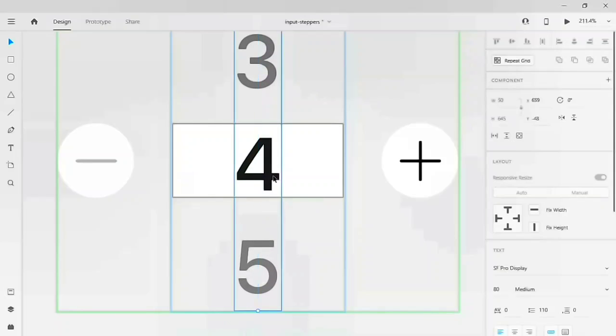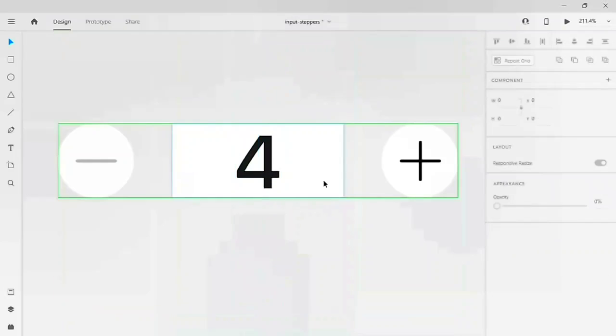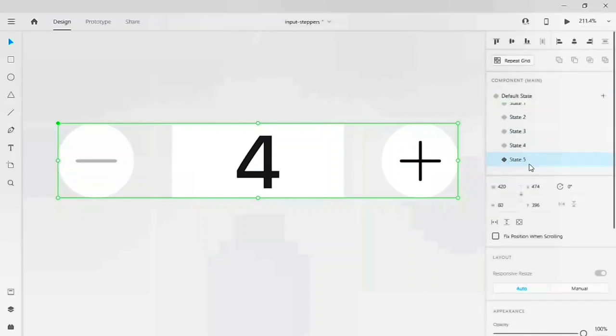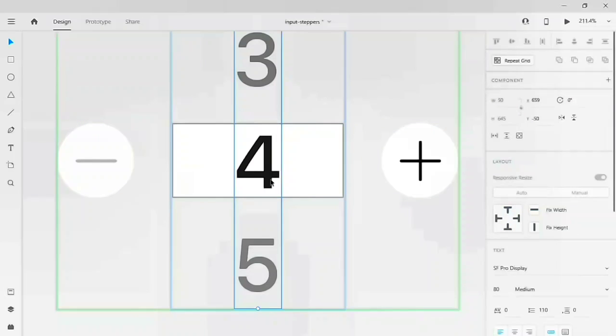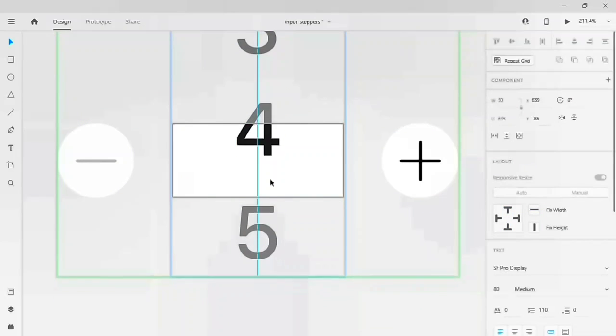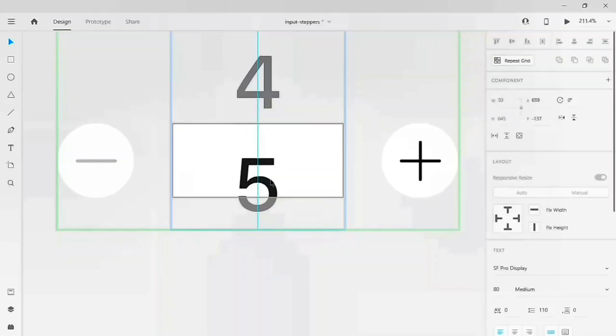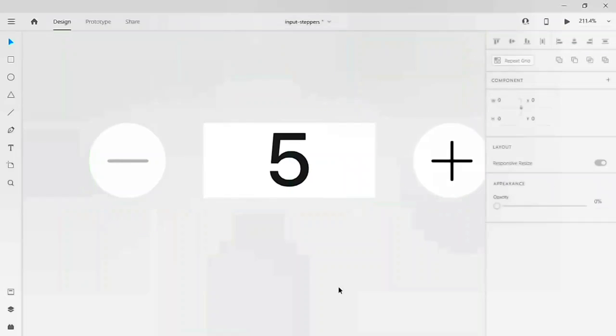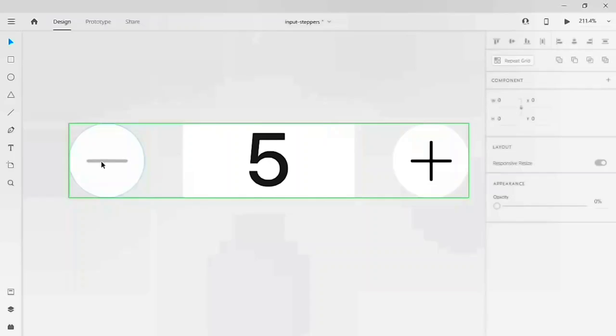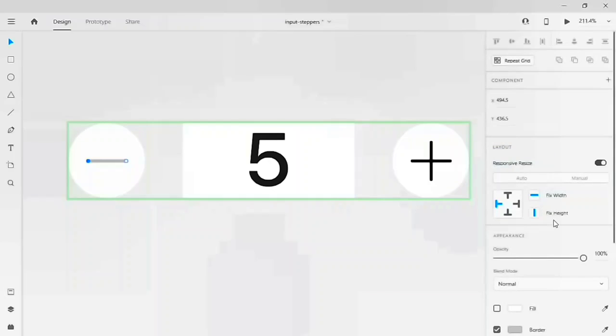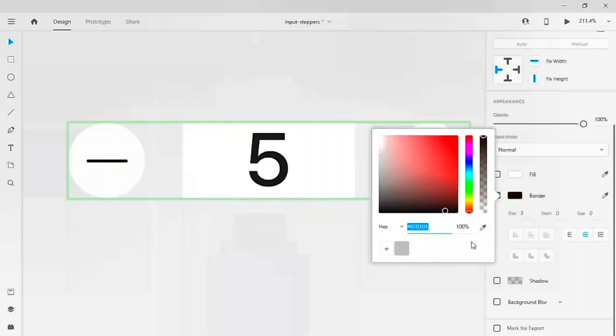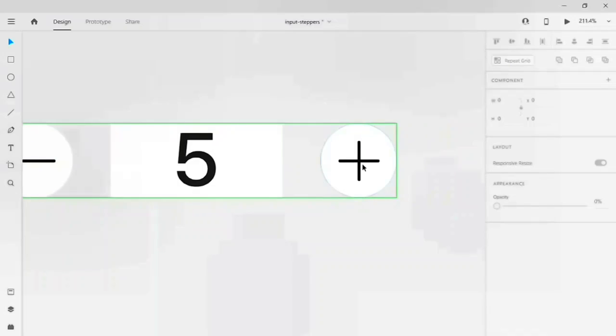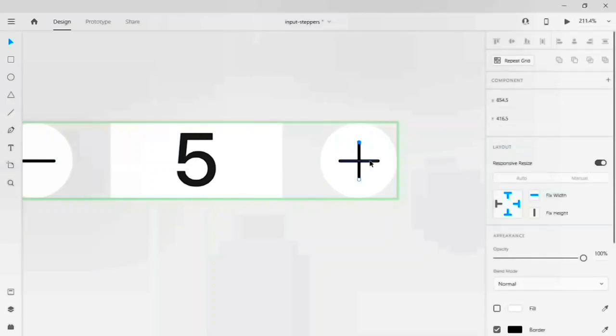For showing an example, I have added the five values here so you can see how things are going. We have another state which is state five. In this state, our minus will become active and our plus will get into a disabled state.